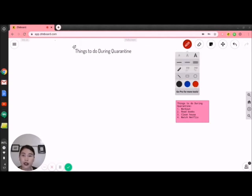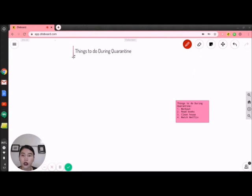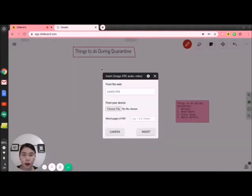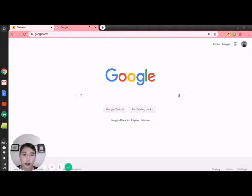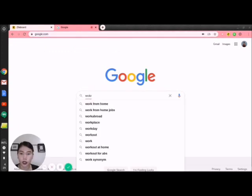I want to put a line — in red color. I will draw a line here. For the last part, I want to insert a picture. But I don't want to download the picture, so I will go to another tab and search, for example, 'workout.'